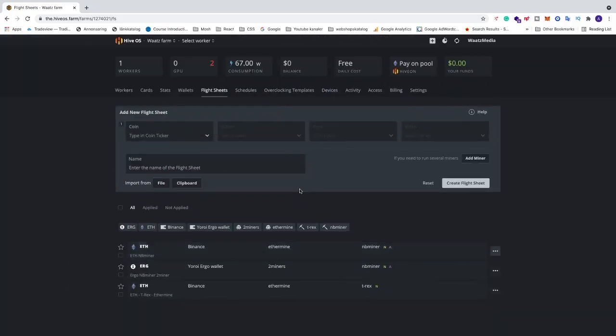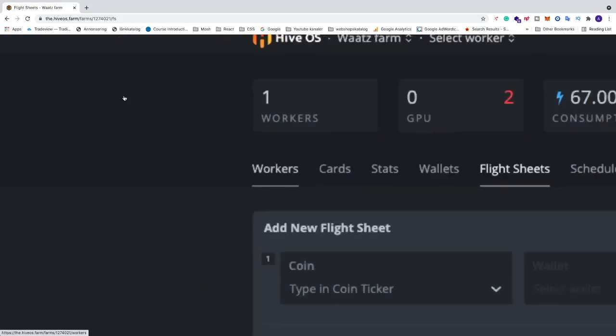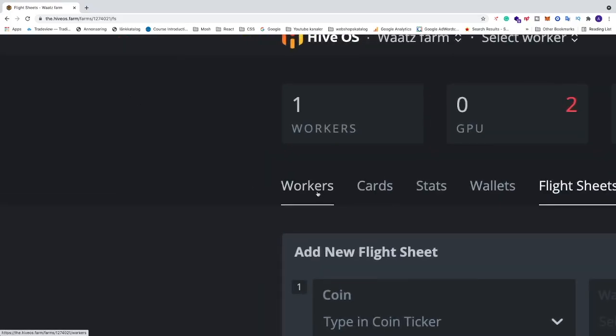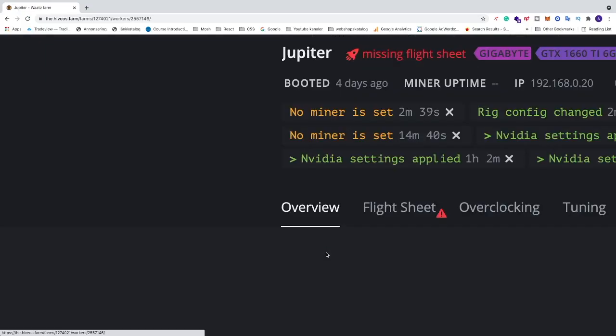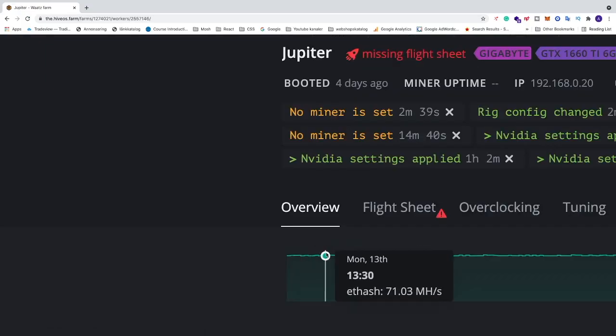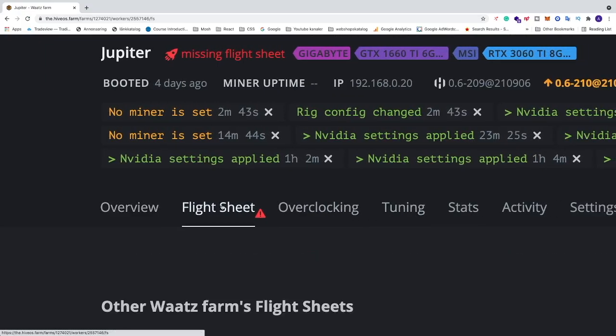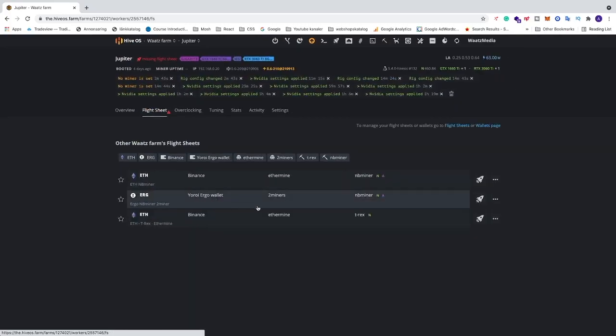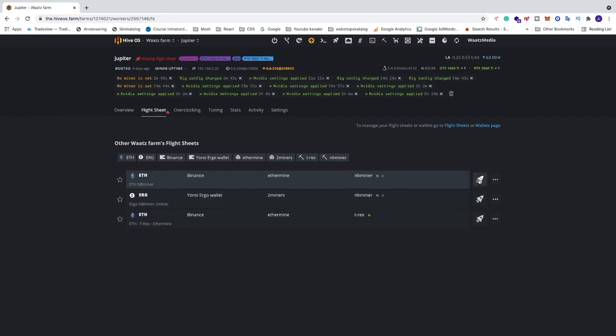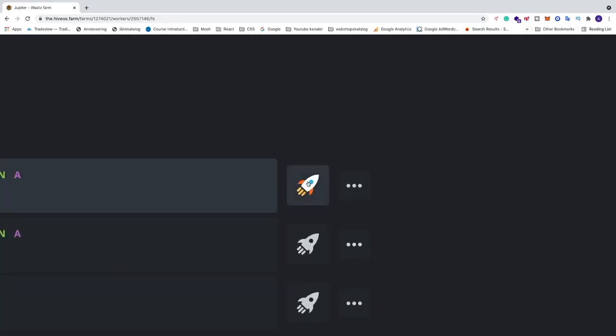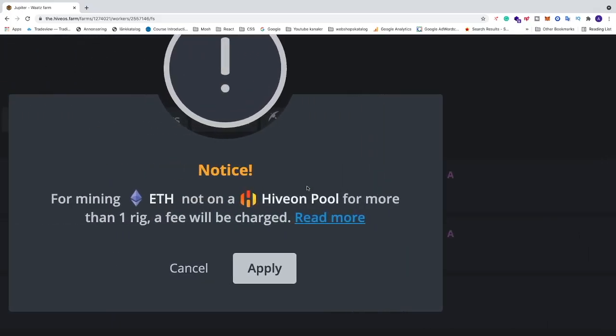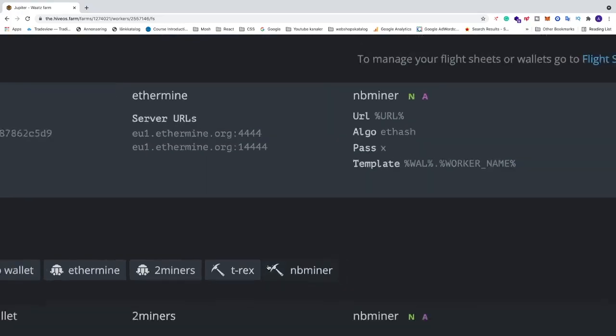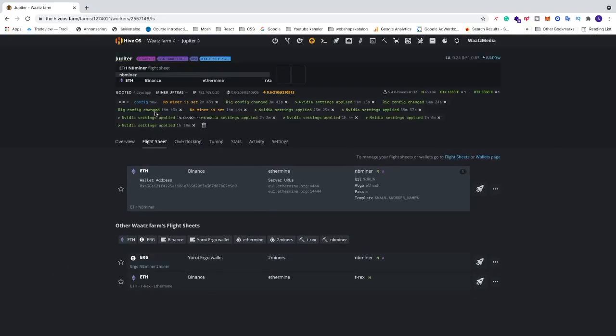Alright, so now we want to go to our worker. Just go to workers, choose your worker, and now go to flight sheets. Locate the flight sheet we just created, so in my case it's this one. Just go and click on this rocket logo and just click on apply. So now we will send the config to our rig to start mining using NBminer.